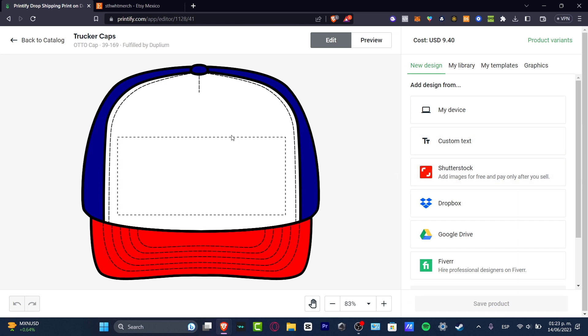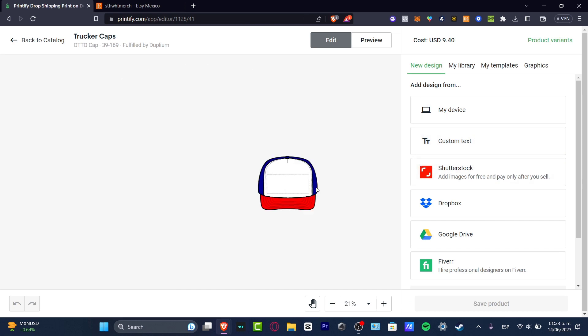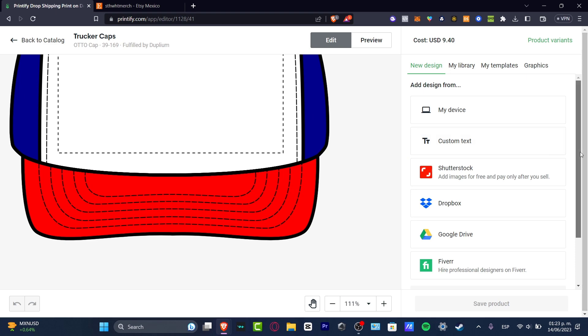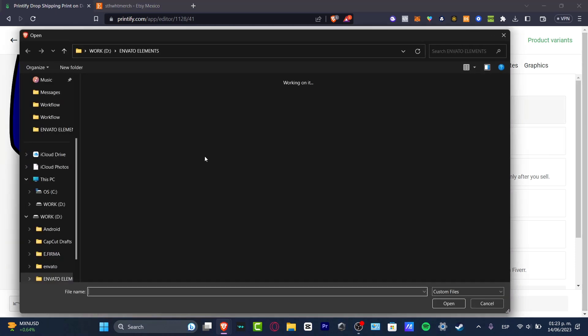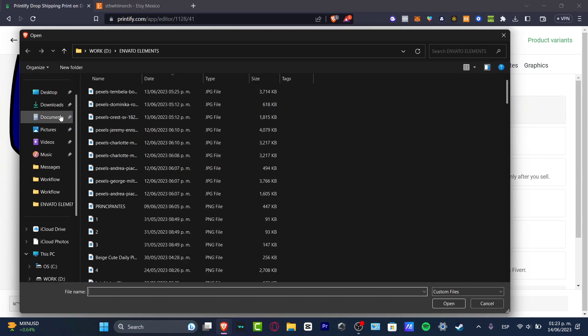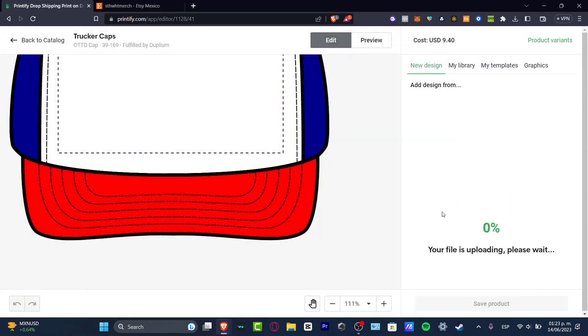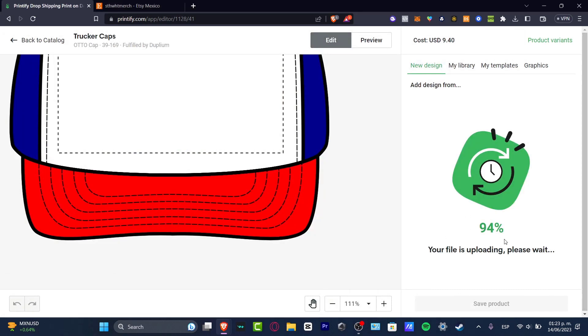Now it's going to ask to import our actual design in order to see it on our actual product. So in my case, I'm going to hit my computer and I'm going to just import something really easy. Let's say this one, for example. Now as you can see, your file is uploading, please wait.